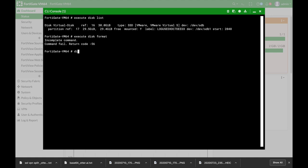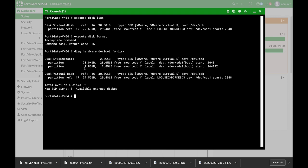Now there's another command which is the DIAG hardware device info disk. Now here you will see both the partitions that are used for boot files and the main disk that is used. You can see the size of the partitions.